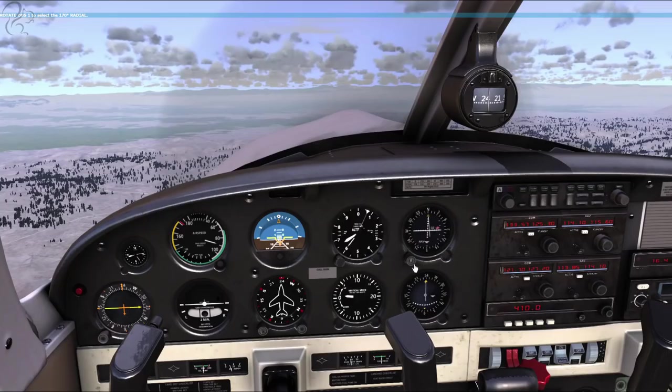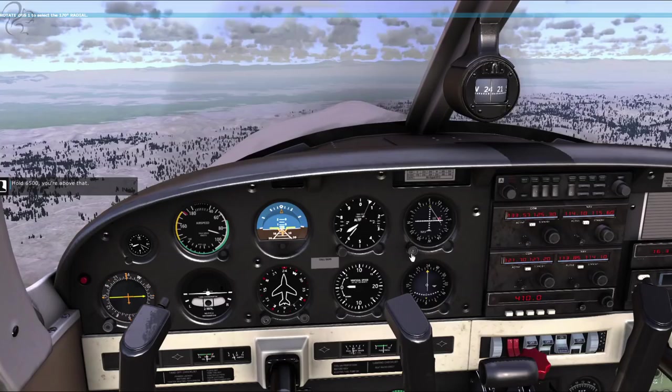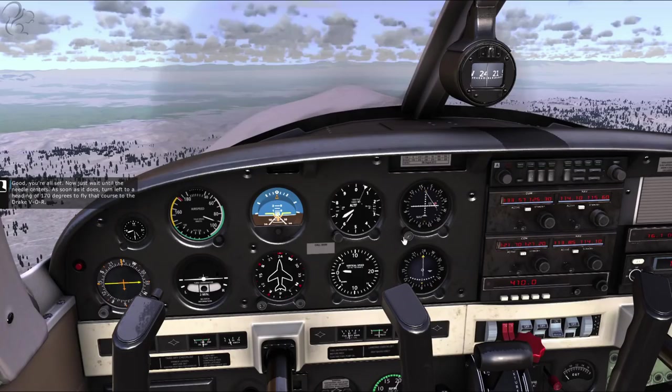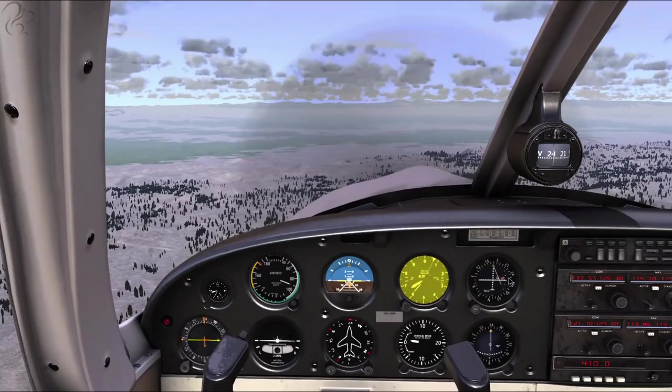Descend and maintain 6,500 feet. Okay, what did he say - 170? Hold 6,500, you're above that. You're all set. Now just wait until the needle centers. As soon as it does, turn left to a heading of 170 degrees to fly that course to the Drake VOR. The needle is alive - hold your heading until we get closer.